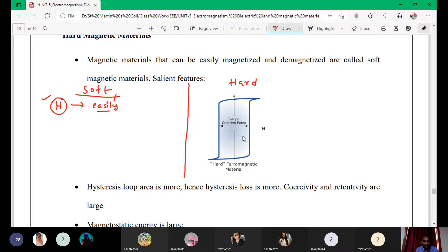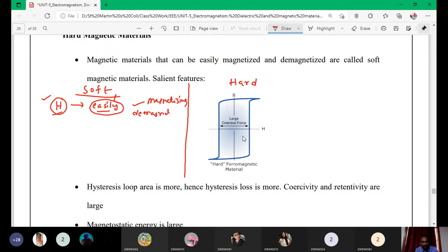Here also, if you apply an external magnetic field, the soft material is easily magnetized. If you remove this magnetic field, it is also easily demagnetized. So soft magnetic material is characterized by easy magnetization and easy demagnetization — once you remove the external magnetic field, the material loses its magnetization.